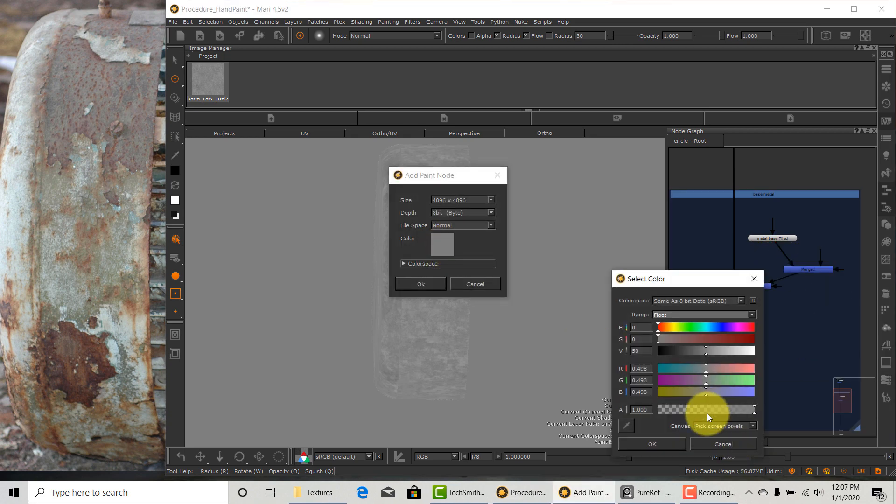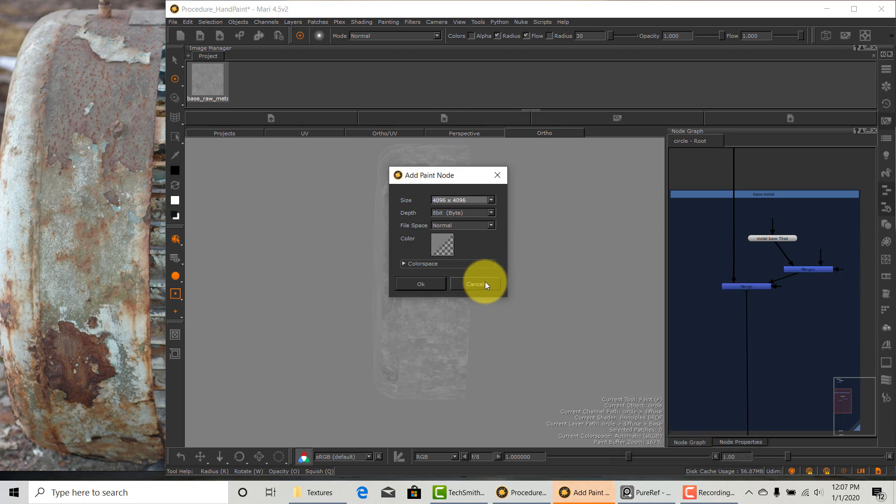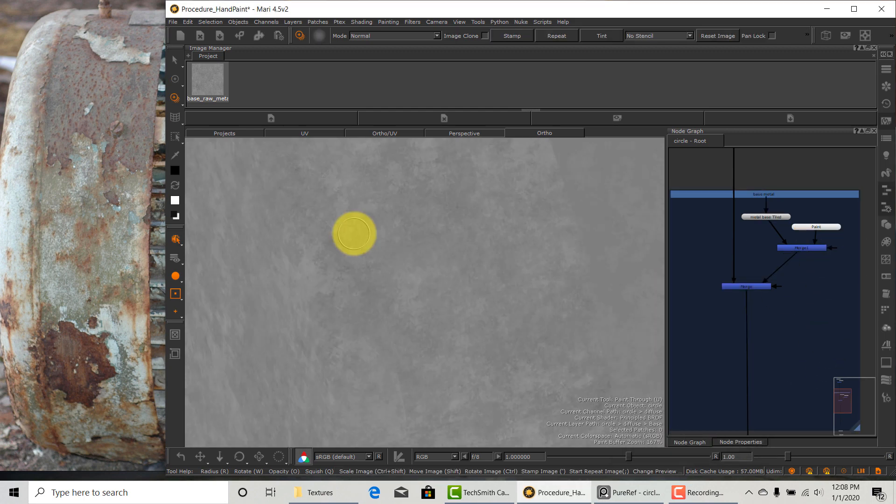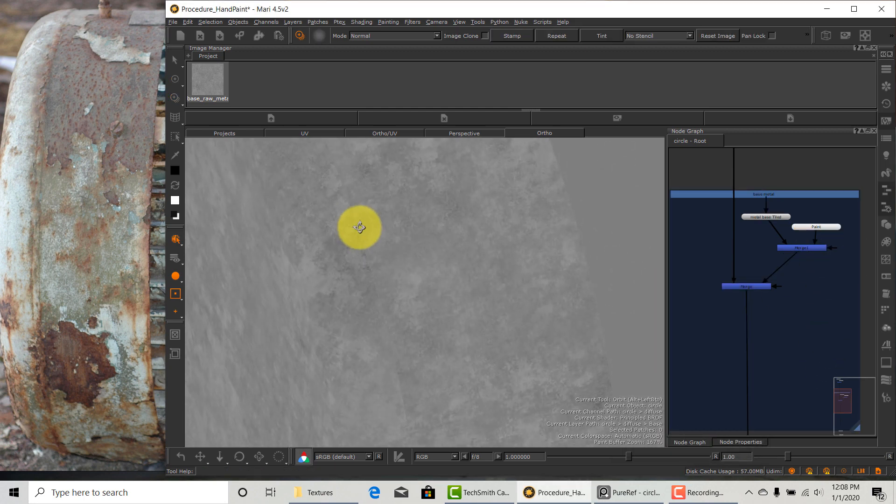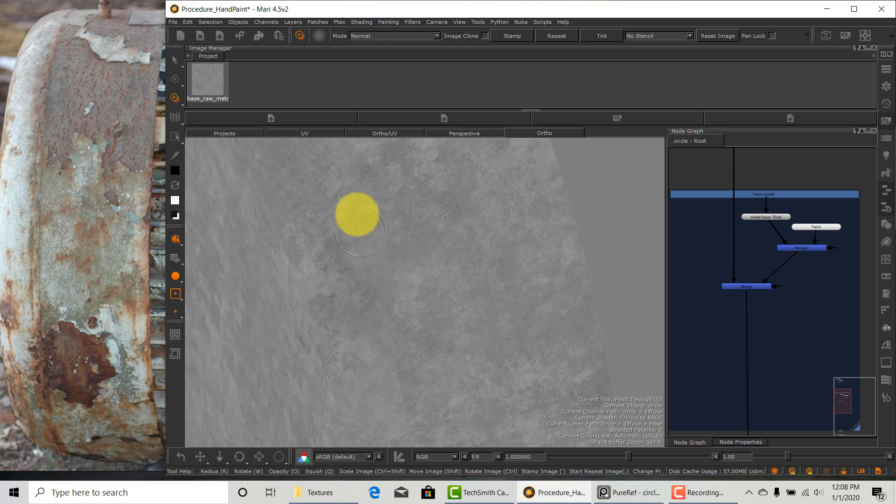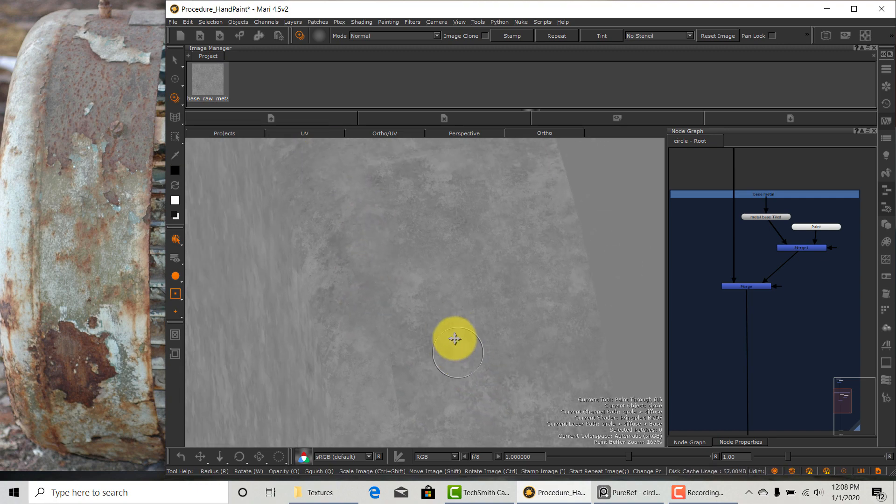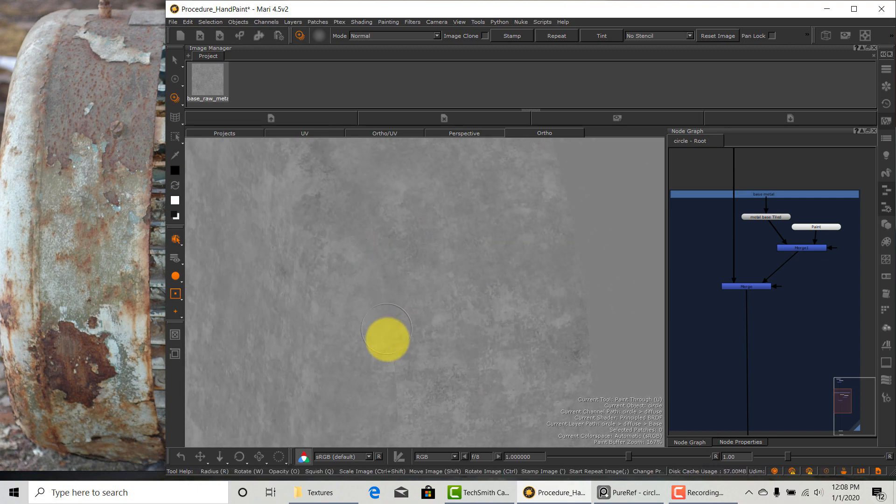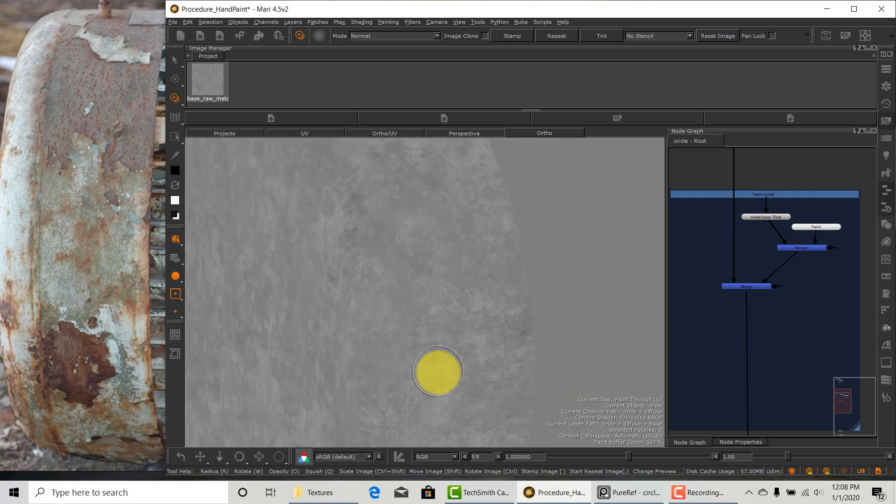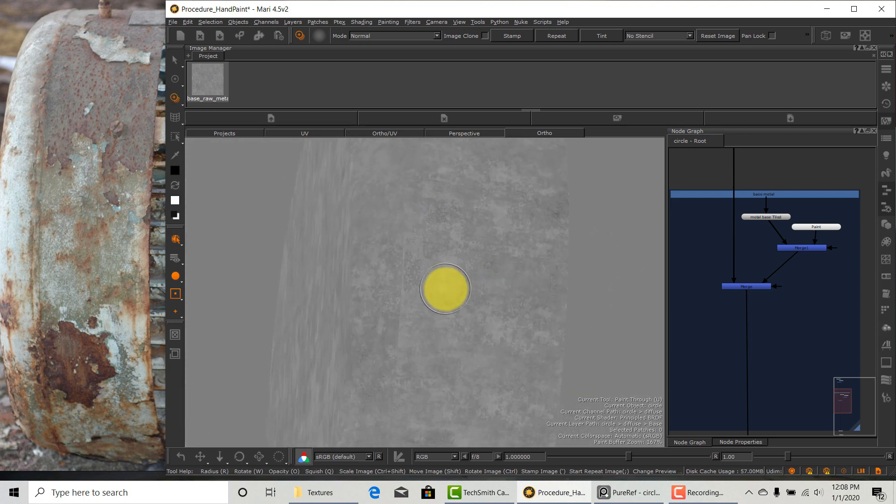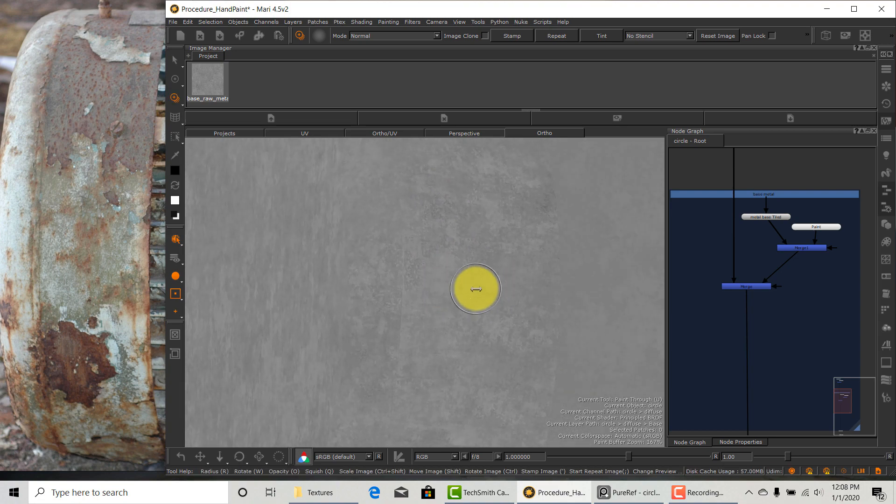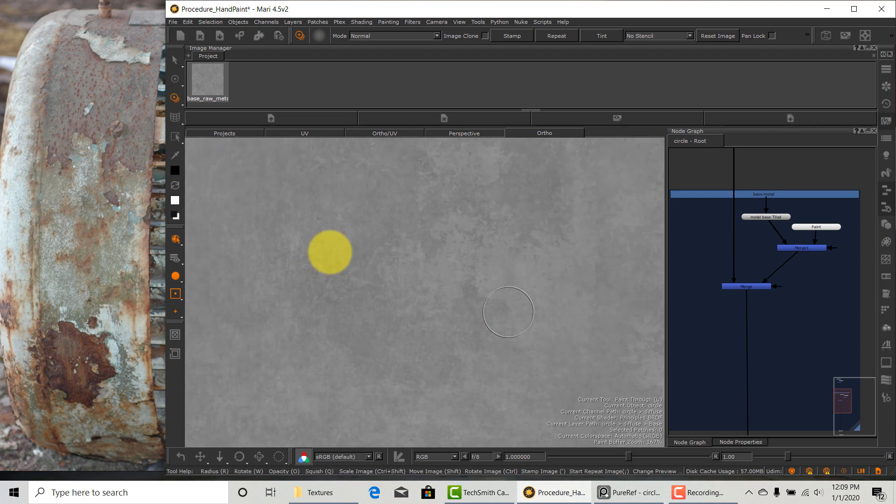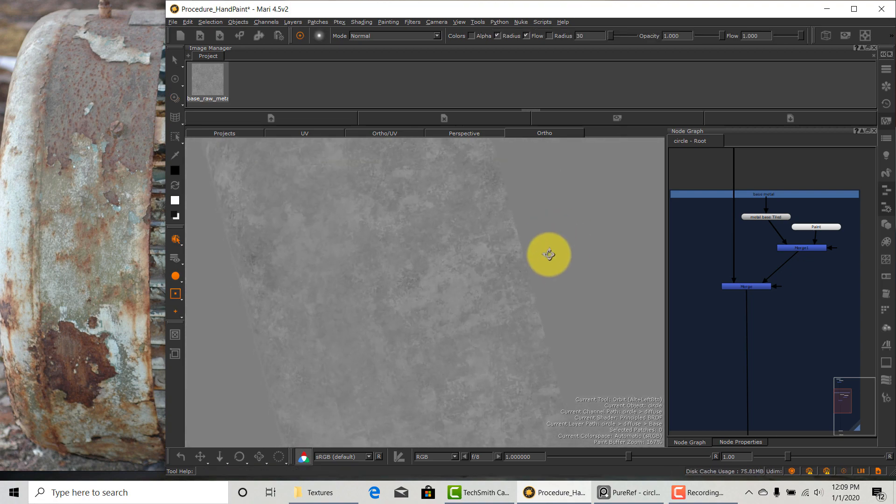I created a new paint node and just going to project the metal tileable on top. The reason why I'm not using Triplanner here is that I find Triplanner doesn't work very well with cylindrical shape objects. It creates some kind of weird stripes. Here I find regular tileable is better. Okay, now seams are all gone.